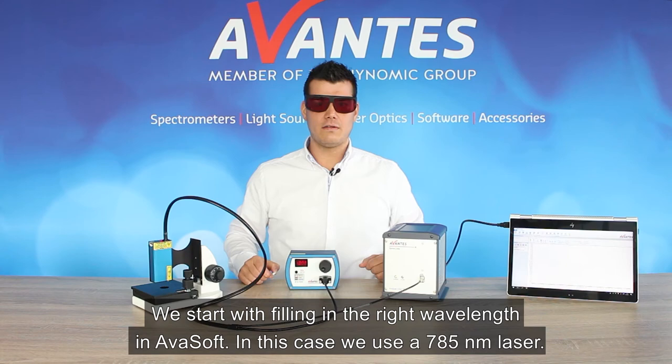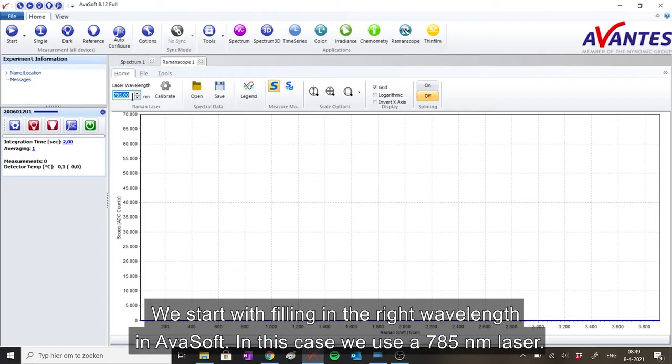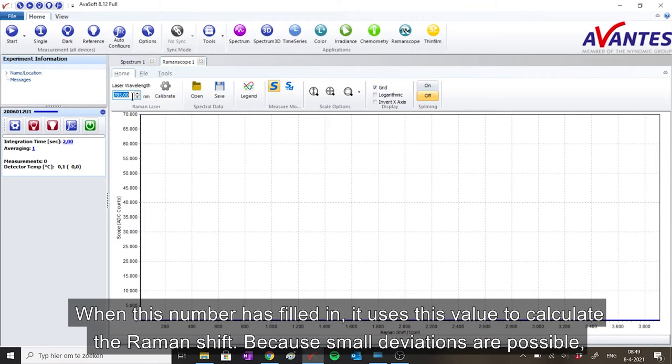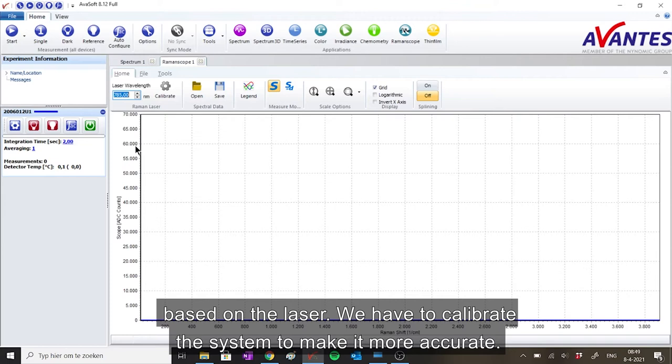We start with filling in the right wavelengths in AvaSoft. In this case we use a 785 nanometer laser. When this number is filled in, it uses this value to calculate the Raman shift. Because small deviations are possible based on the laser, we have to calibrate the system to make it more accurate.